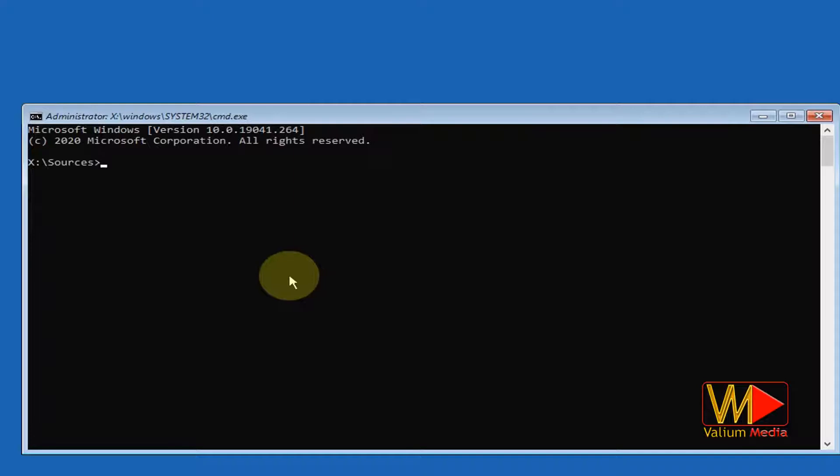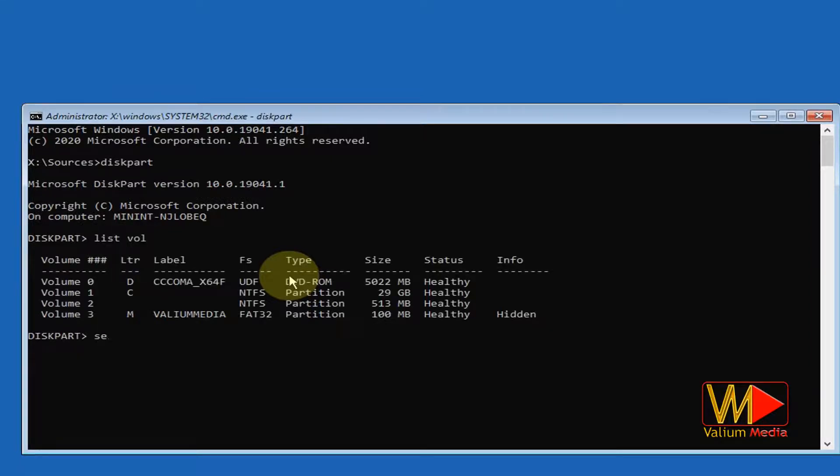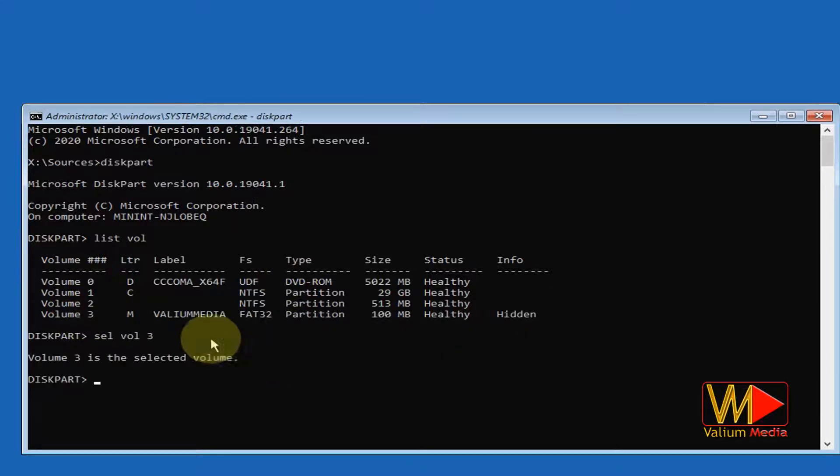First I will open disk partition tool by typing diskpart command line, then I will show available volumes using list vol command. As you can see, the M is assigned to boot partition.